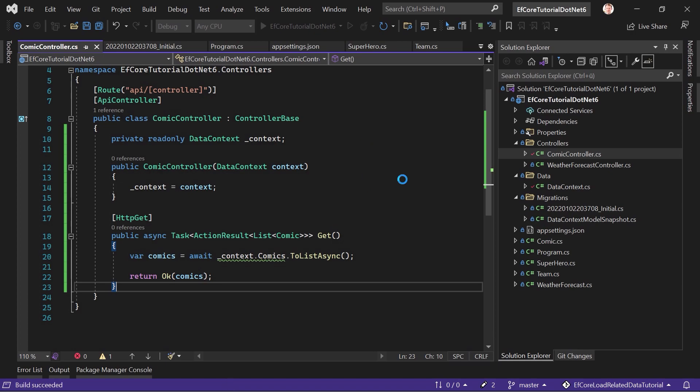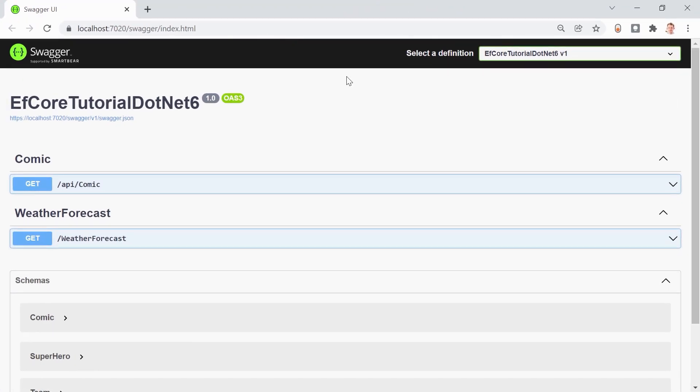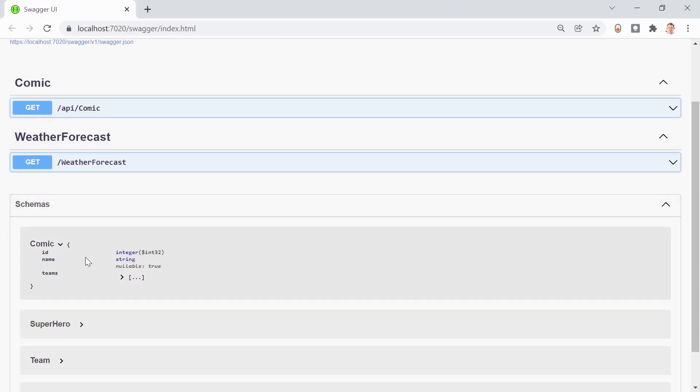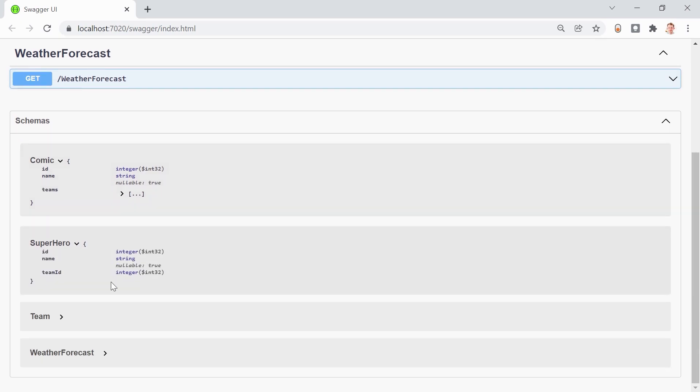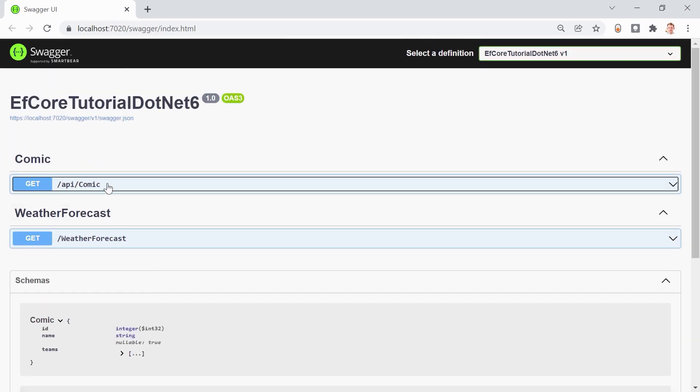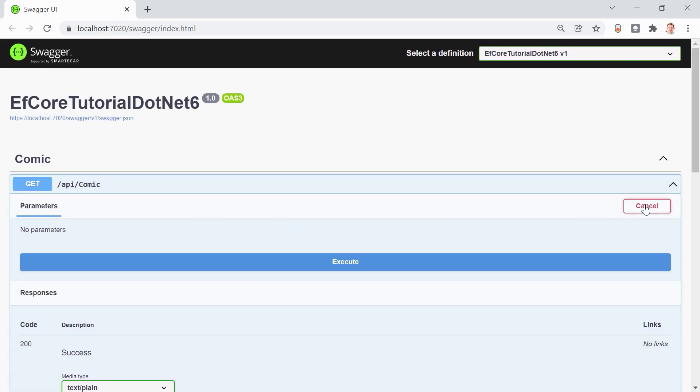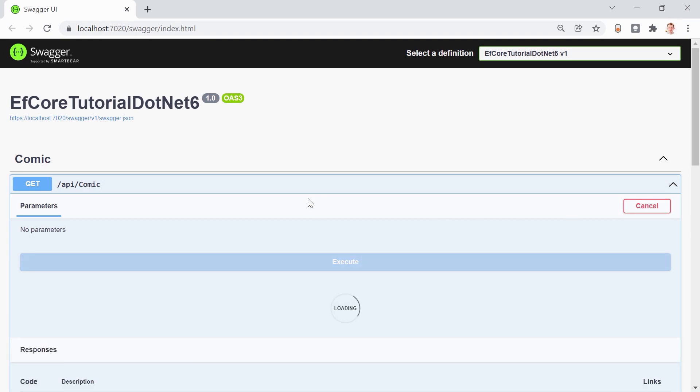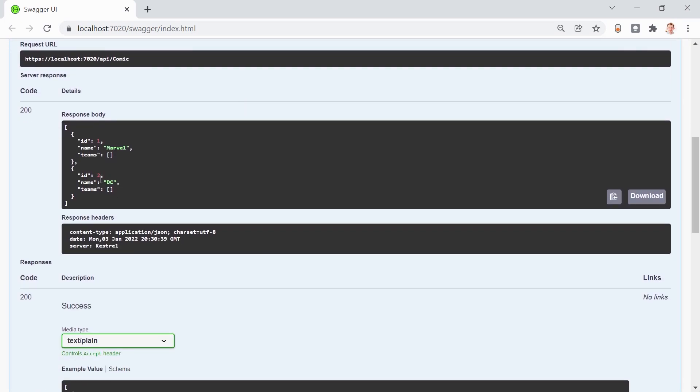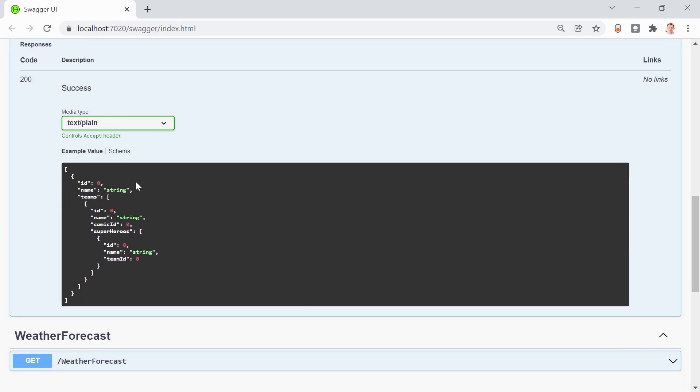So, we start the app. And now in a second, Swagger should come up. There it is on the other screen. And we see the types. That's awesome. And also here, the function, try it out. Hit execute. And there are our comics. But as you can see, teams are empty. Not nice.